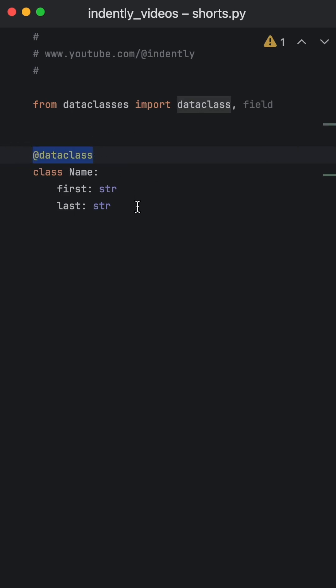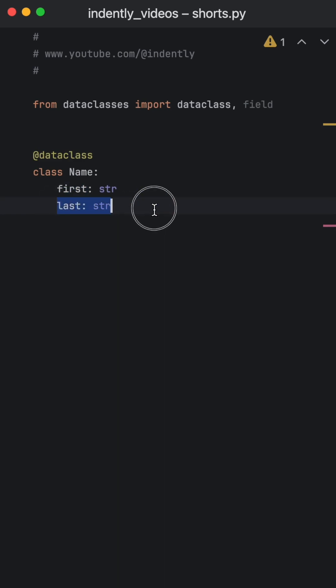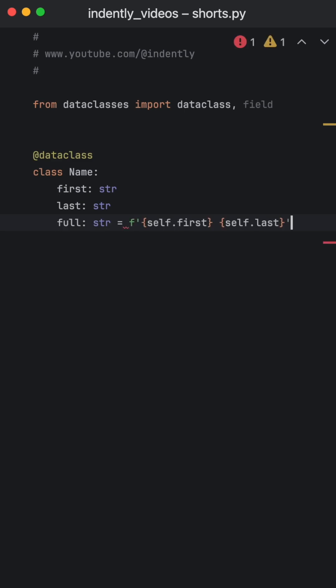Suppose you have a data class called Name that takes a first and a last name, both of type string. Next, suppose you want to compute a value based on those two previous values. Unfortunately, we can't just use them immediately, it will not work.